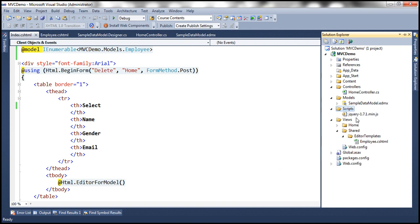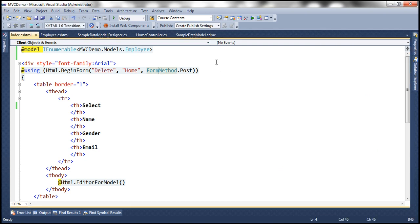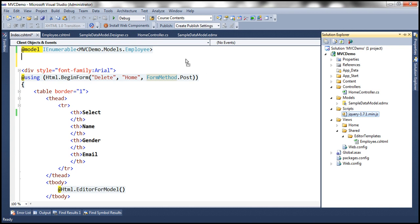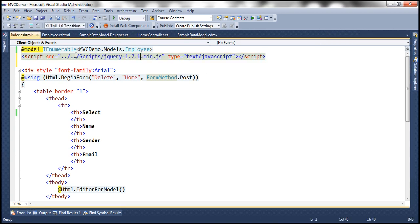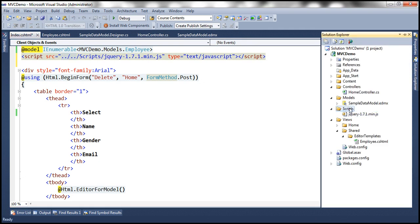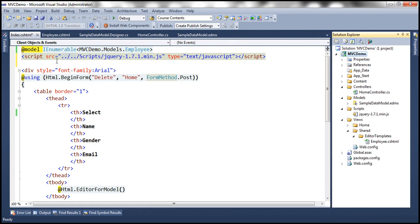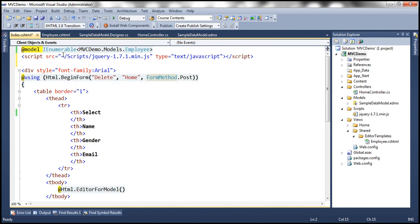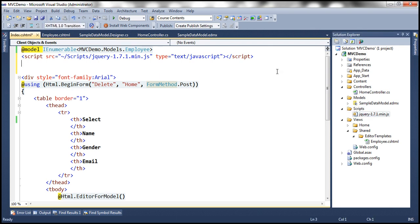Now we have the jQuery script file. The next step is to reference that script file within our view. Let's drag and drop the script file. When we drag and drop it uses a certain syntax, but since we know the scripts folder is present within the root directory of the web application project, we're going to use the tilde character instead. The tilde indicates the root directory; within that we have the scripts folder and within that we have the jQuery file.